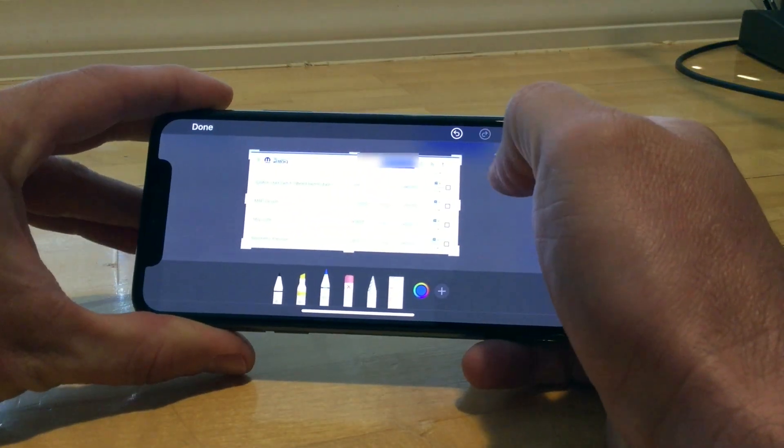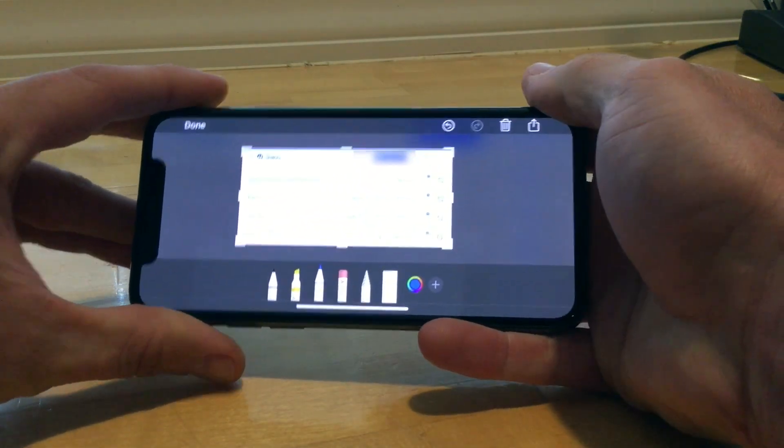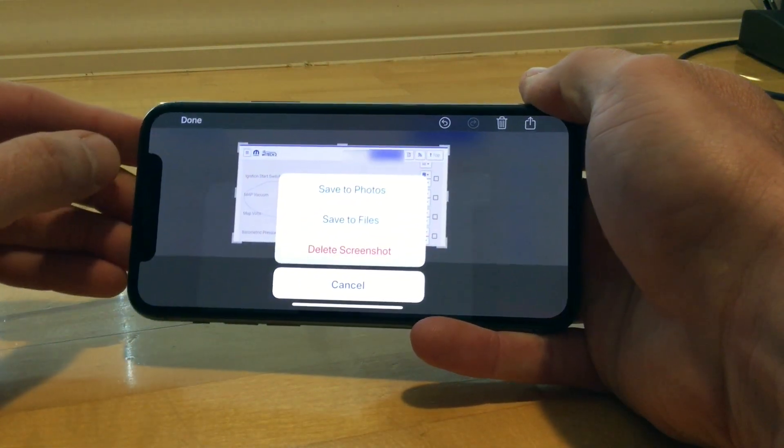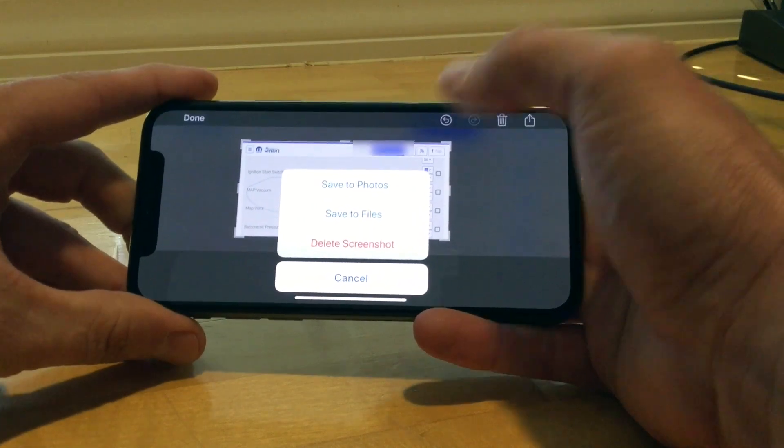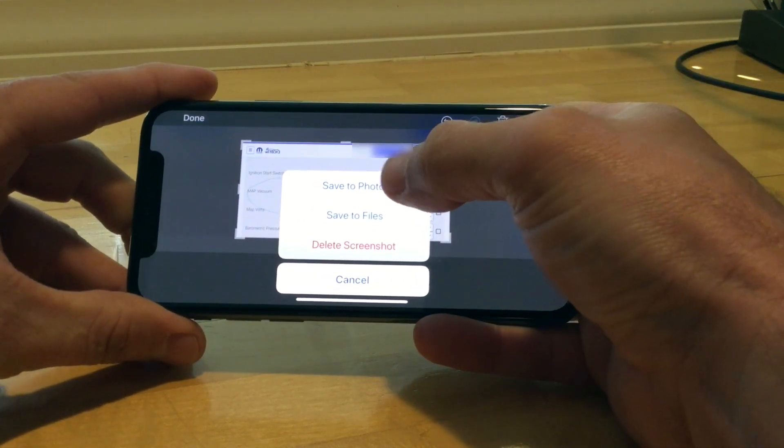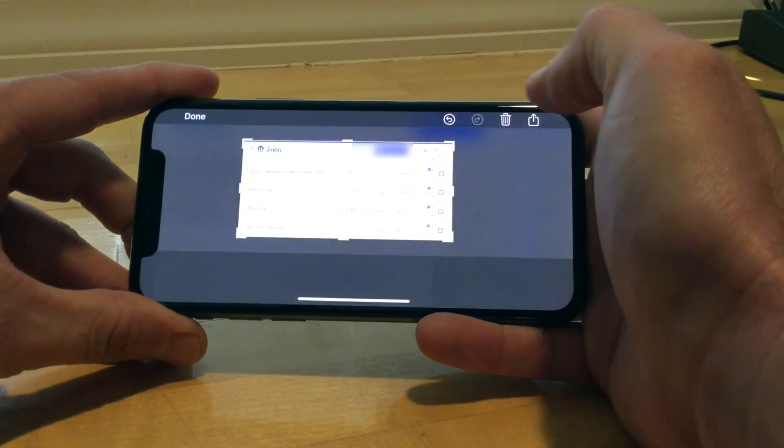A thumbnail appears in the lower left corner of the screen. You can select the thumbnail to perform markups or edits, or the screenshot will be saved to your Photos app.